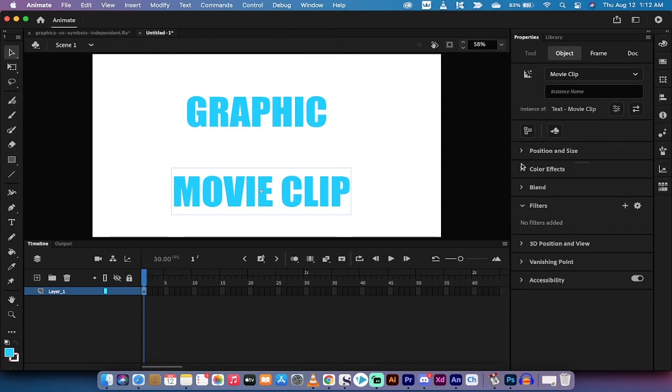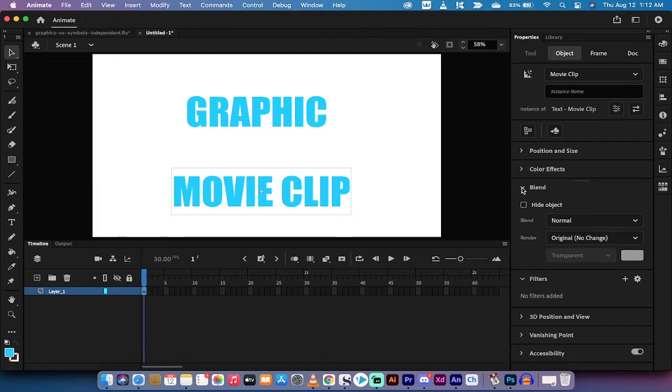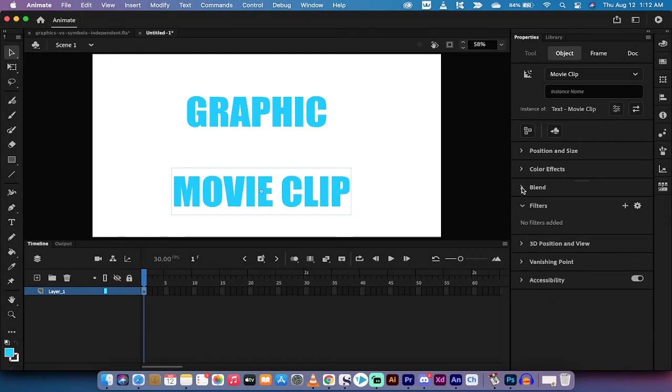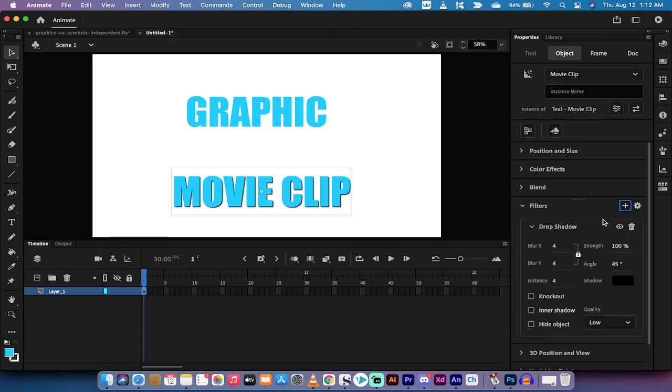In lieu of the graphic which has a few options as you can see, on the movie clip symbol we get options including blending so we can use blend modes which is kind of cool. I'm not going to use those but I just want you to know that they're there. You can also use filters. I'm going to left click on the plus sign here and I'm going to apply a drop shadow and presto we've got some depth.